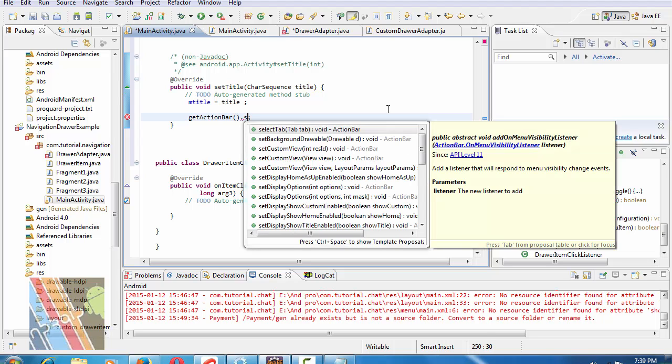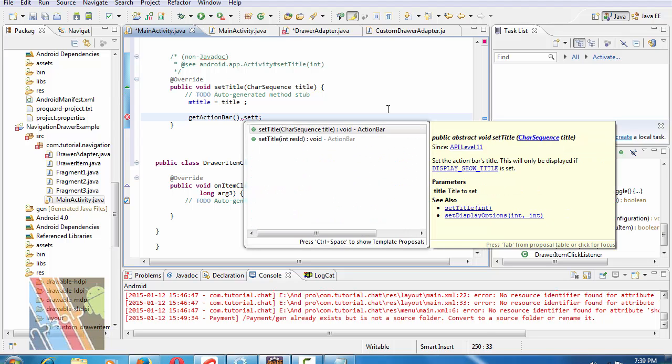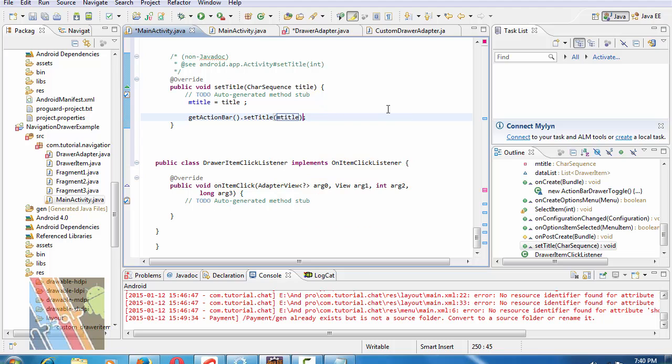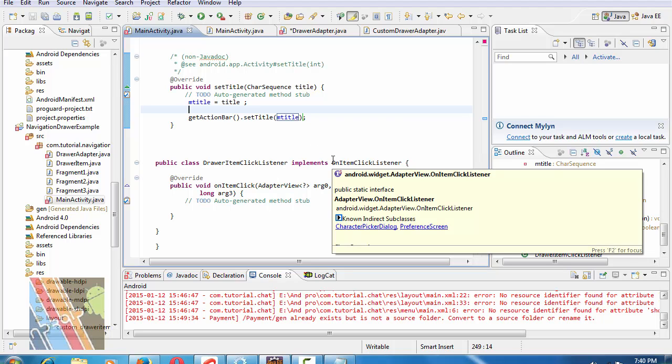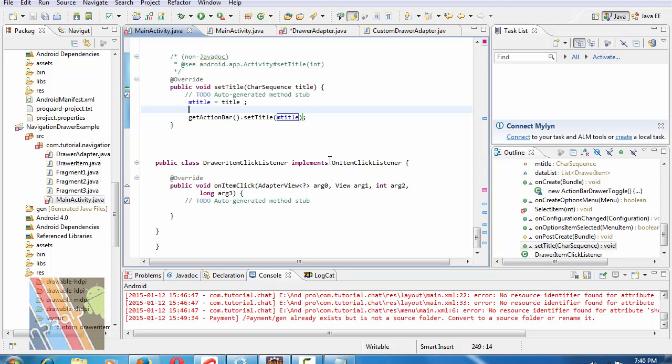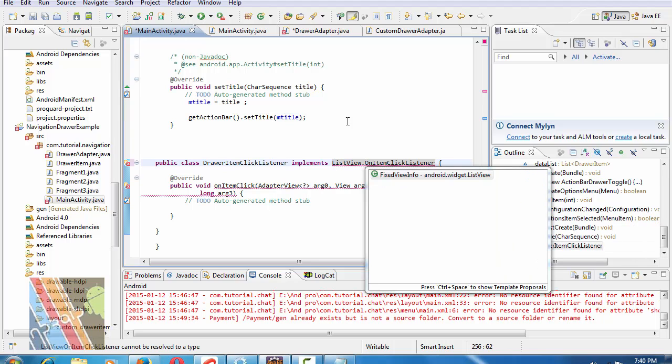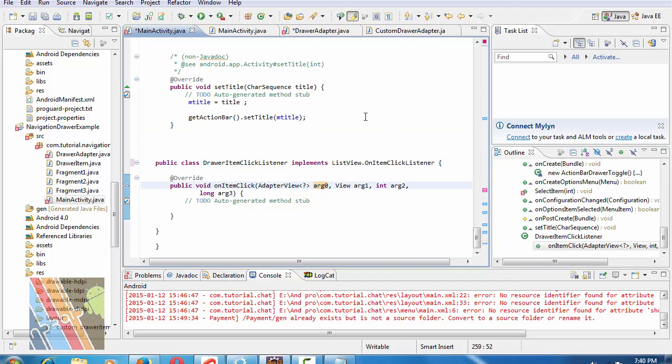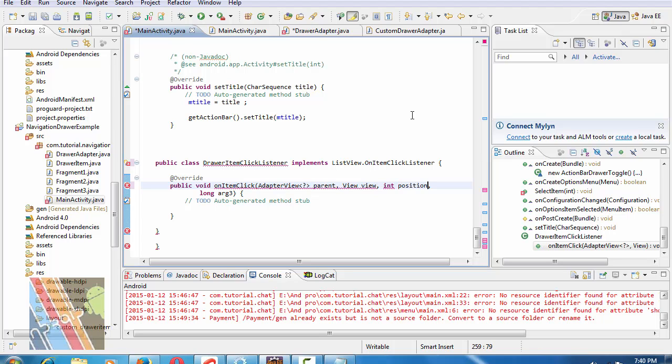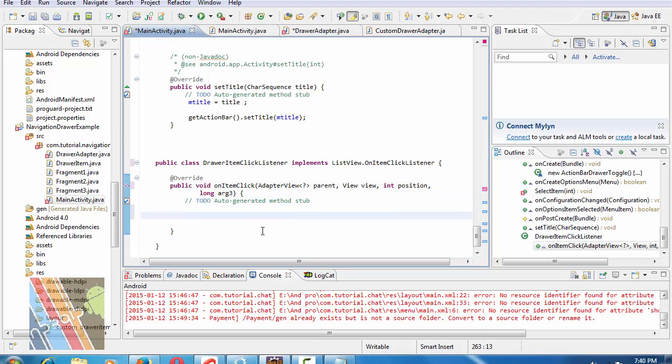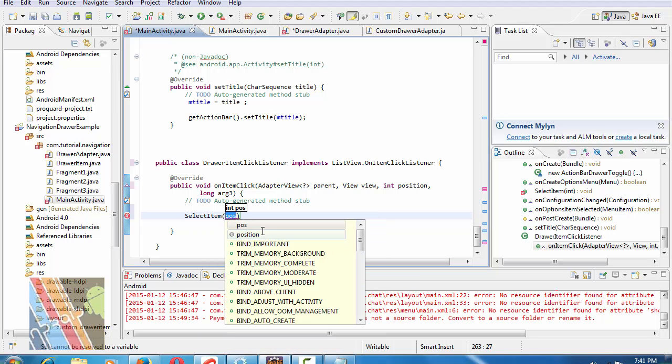Now save it. Public class DrawerItemClickListener implements ListView.OnItemClickListener. Arguments are parent view, view, integer position. Inside this, write selectedItem is position.